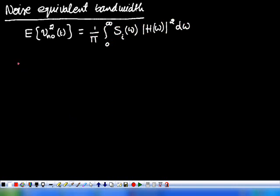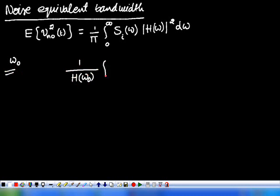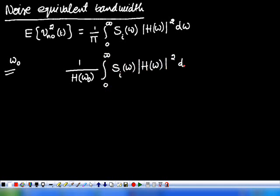For a particular frequency ω₀, we can evaluate H(ω₀). At that constant frequency ω₀ we find H(ω₀) and take its reciprocal, then multiply with the integral from 0 to infinity of |H(ω)|² dω.